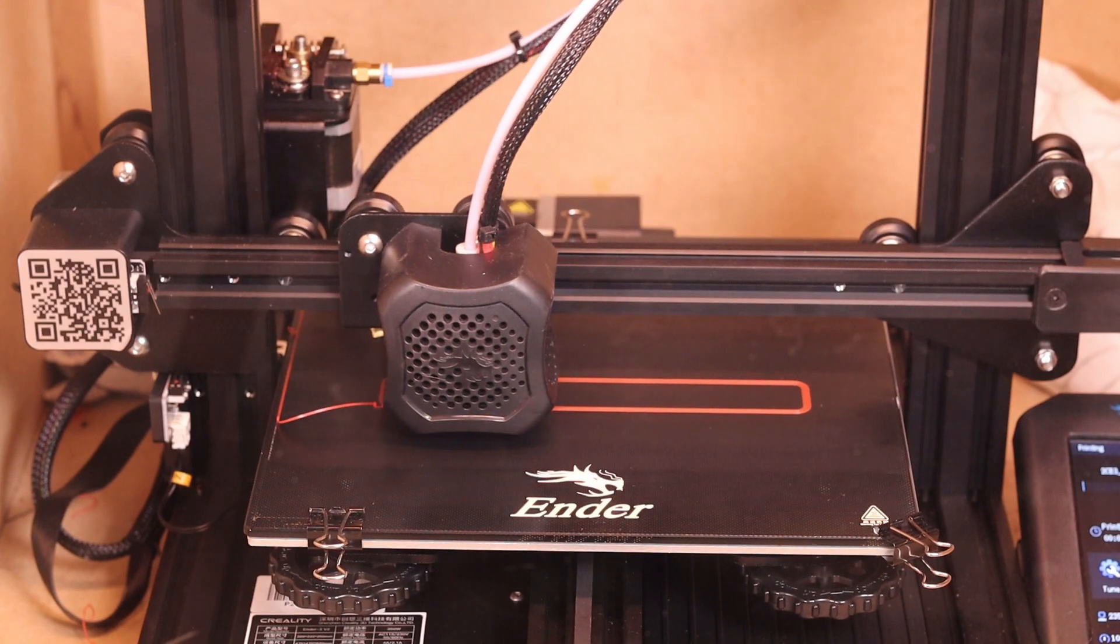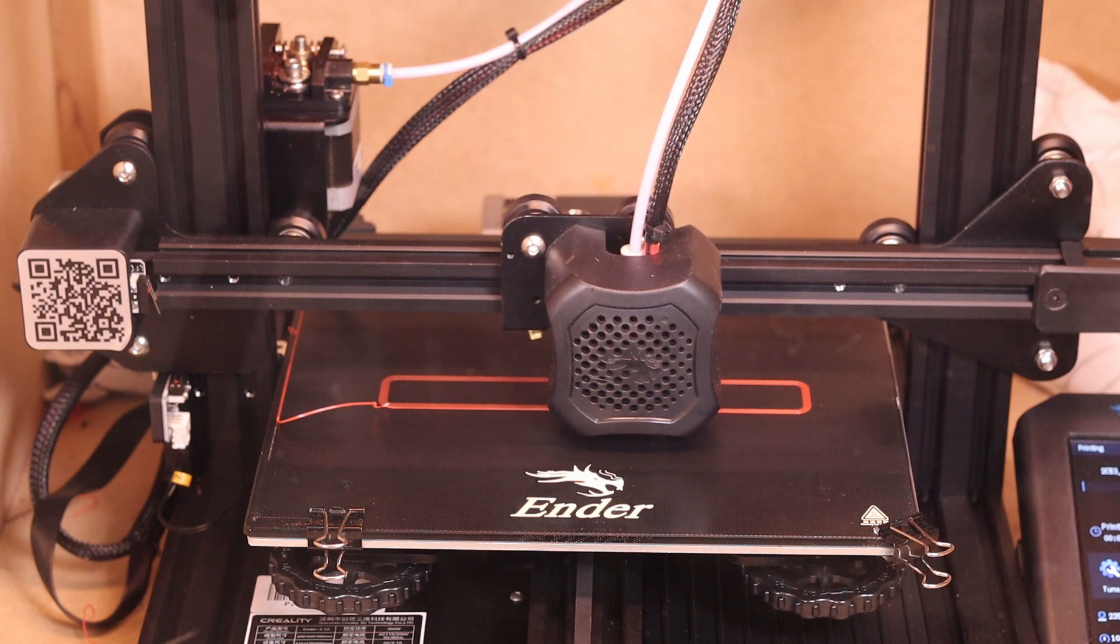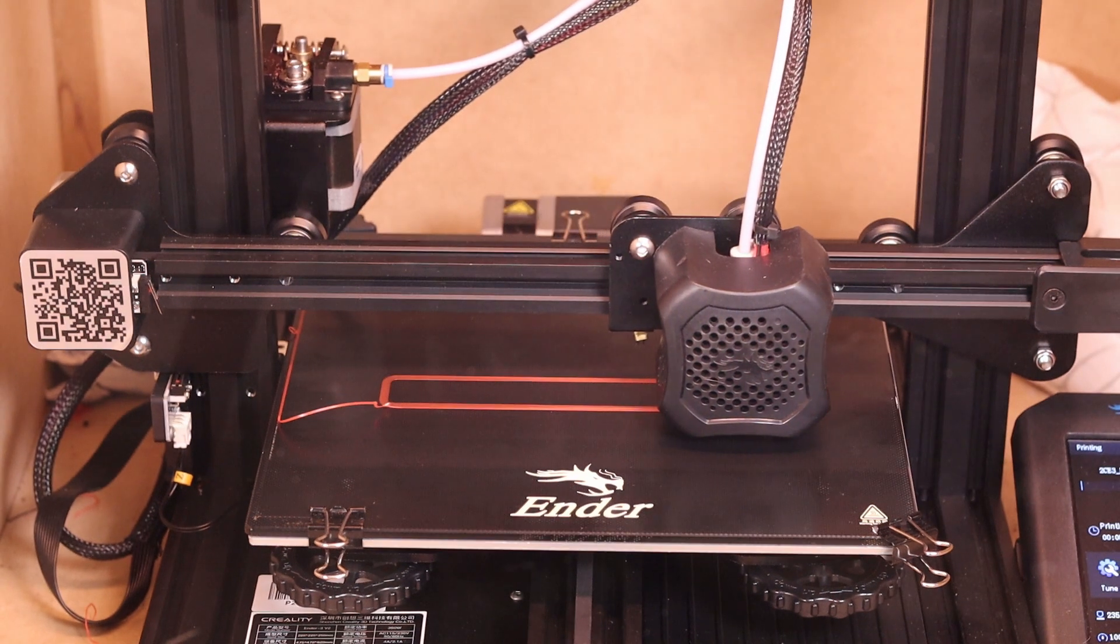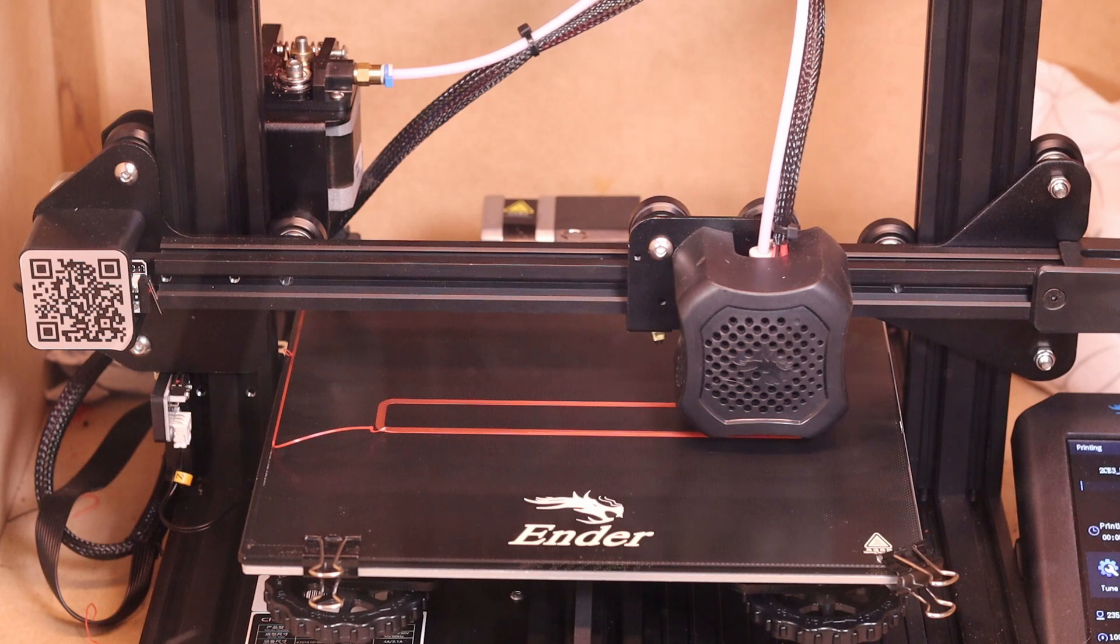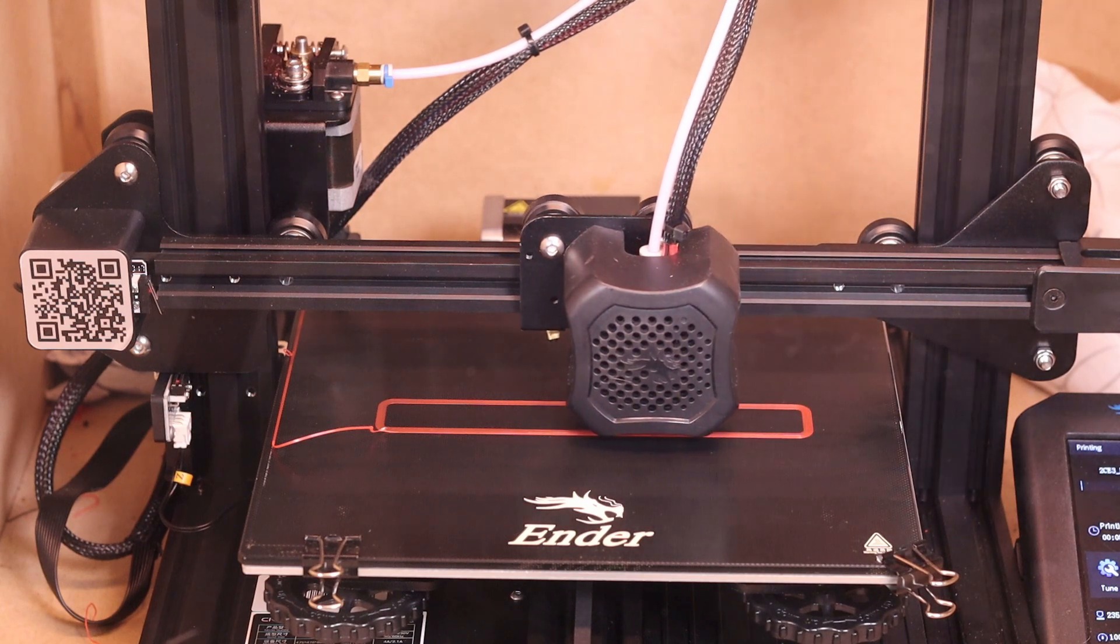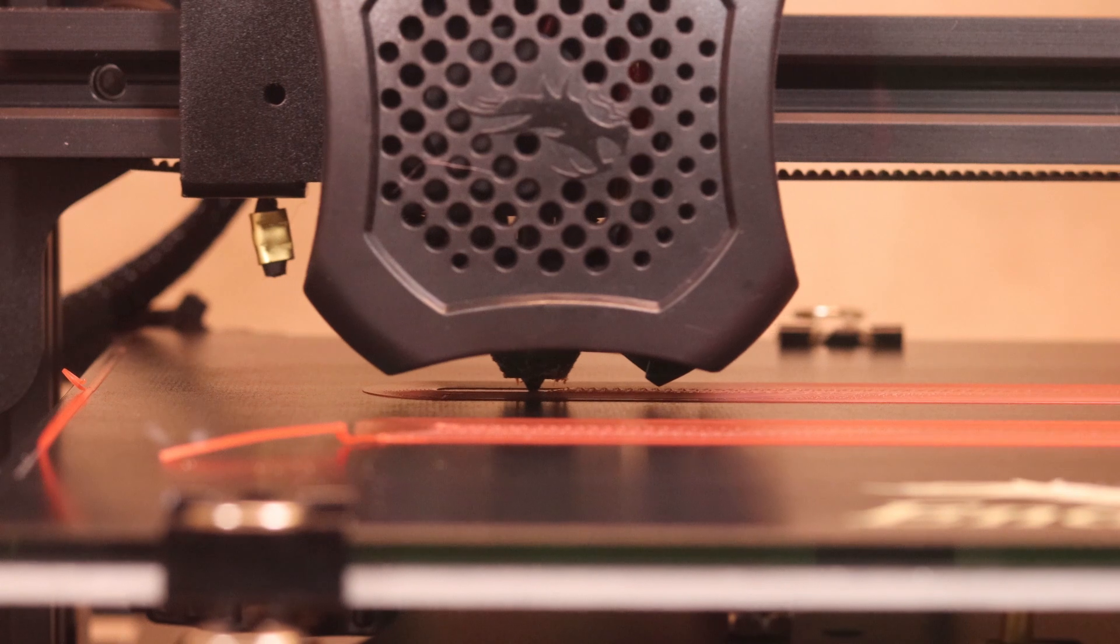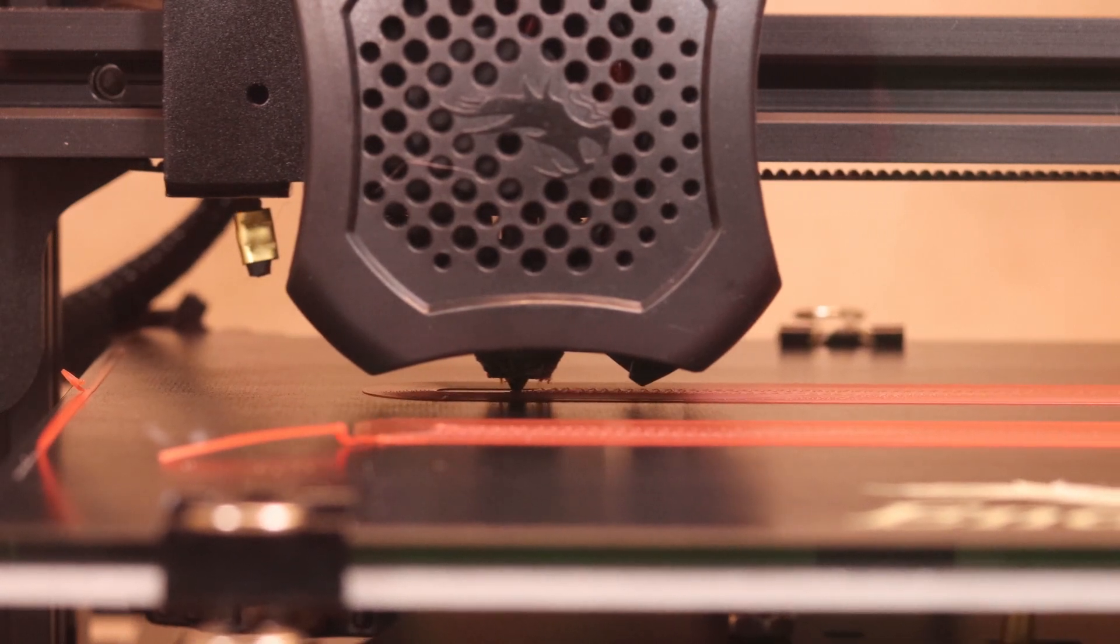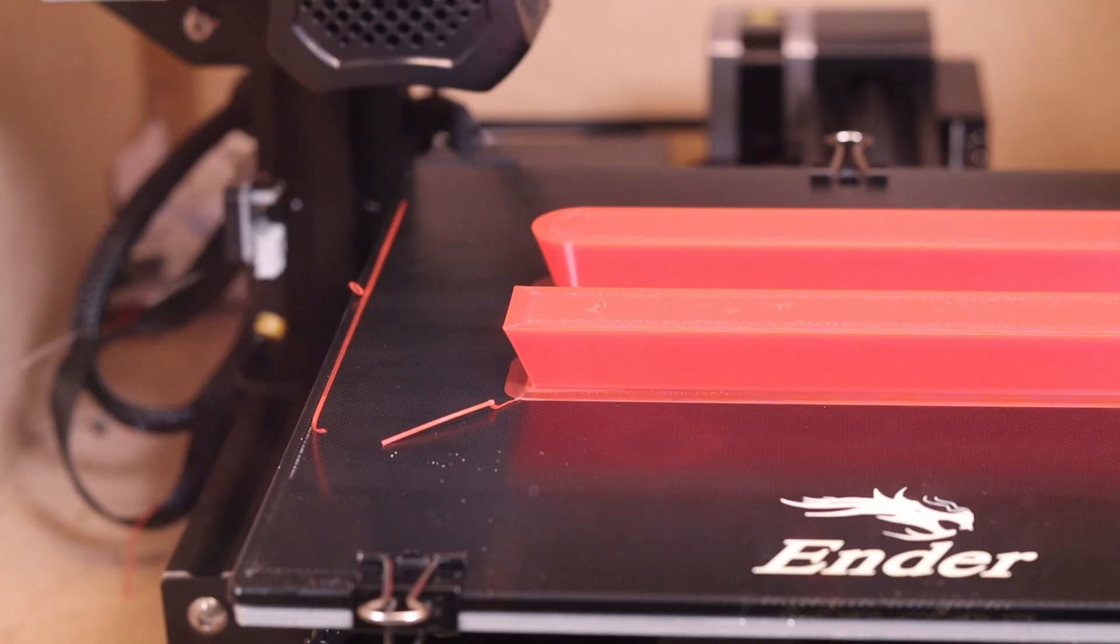As you can see here, it's laying down that first layer, that supposedly most important layer, and it is extremely slow, but it speeds up after that first layer is complete. Taking a little bit more time to apply that first layer is going to get a little bit better contact with the build plate, so I'm feeling pretty confident.